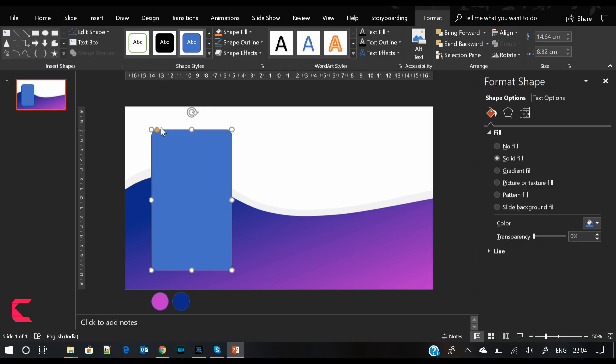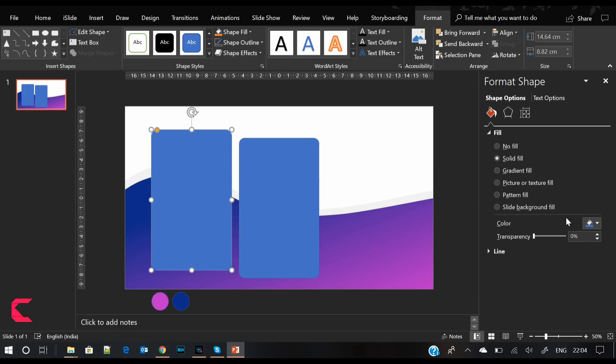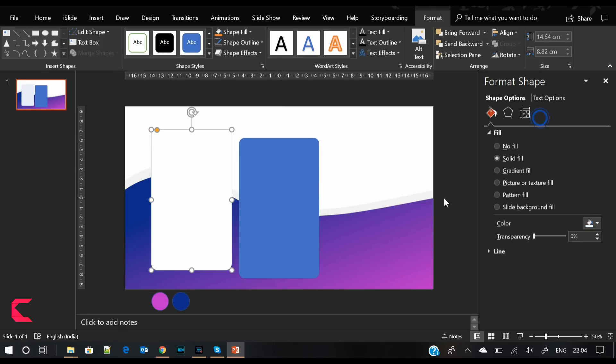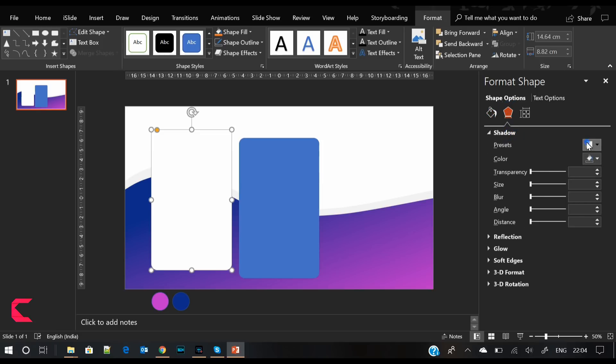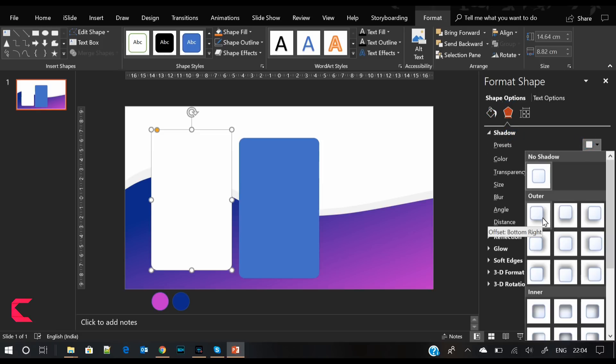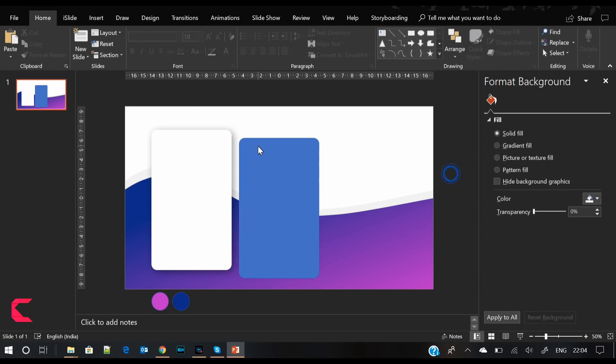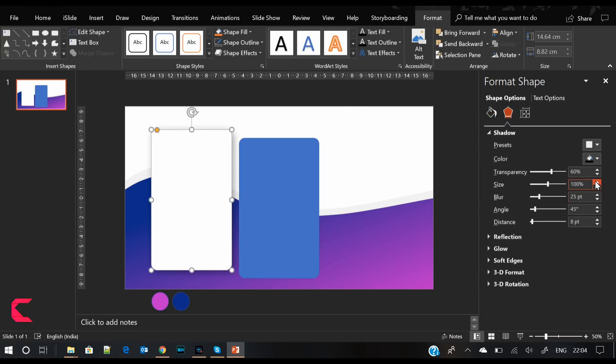Next step is to insert a rounded rectangle shape. Copy this shape and paste it next to it. Select the rounded rectangle and fill it with solid white color. Remove its outline, give it shadow, and increase the blurriness to 25 points. Also increase the distance. I think we need some more depth, so let's increase the size to 107% and the blurriness to 32 points.